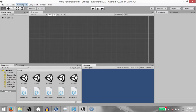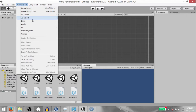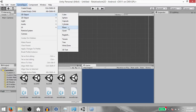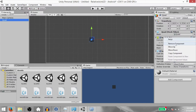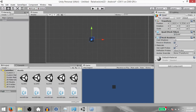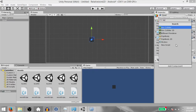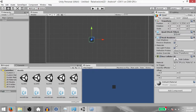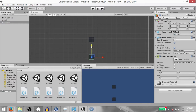First of all, we're going to create a quad. Click Game Object, 3D Object, Quad. Remove the Mesh Collider from the quad, add a Box Collider 2D instead, and make a duplicate of the quad. This is going to be our ground.